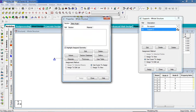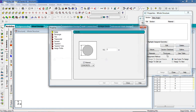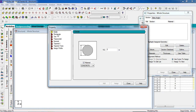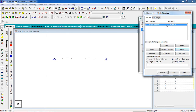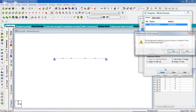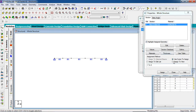Now give a section property. Go to Define — you can choose circular, rectangular, or T-section. I'm going to use rectangular with dimensions 0.6 by 0.6. Click Add, then Close. To assign it to the whole structure, go to Assign to View, click Assign, and confirm Yes.